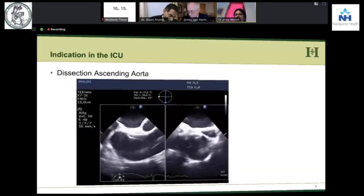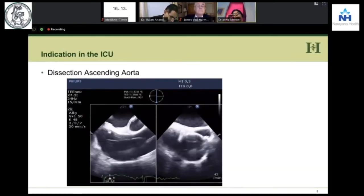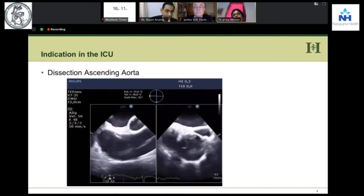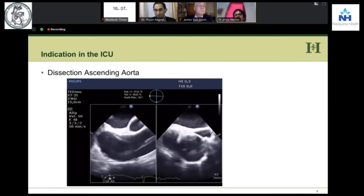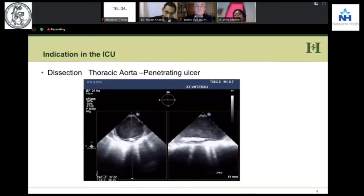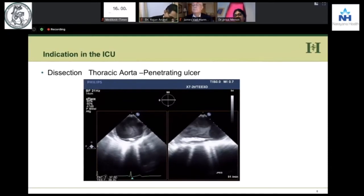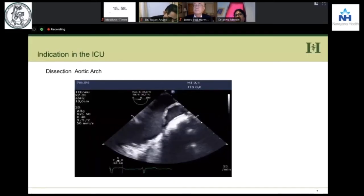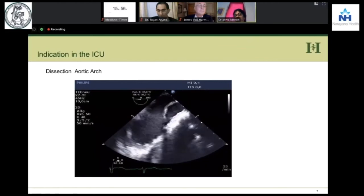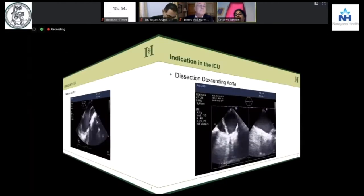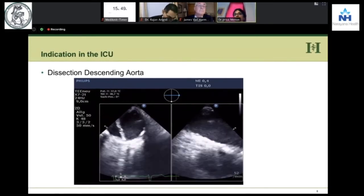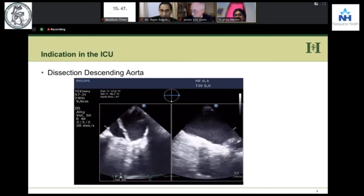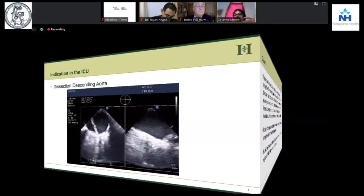Let's start one by one. Here you can see — I think by now you know what dissection is. This is ascending aorta dissection. Dissection in the thoracic aorta because of a penetrating ulcer. Dissection in the aortic arch and dissection of the descending aorta. These pictures are so easy to obtain, and we get a direct diagnosis — you don't need to do more.